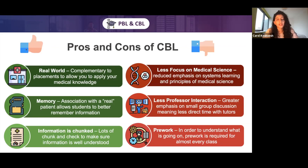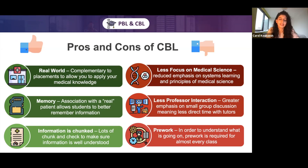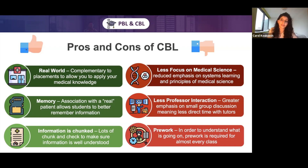Some pros and cons of case-based learning. It's very similar to real-world situations — you have placements alongside your coursework to apply medical knowledge in an actual real-world setting. You'll be able to examine patients who actually have pathologies and see those signs in real life. Secondly, you'll have better memory retention, as it has been proven that association with real patients allows students to better remember information because it's linked to someone's experiences. The information is also chunked together with chunk-and-check throughout lectures and seminars.